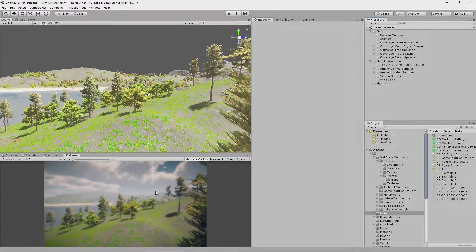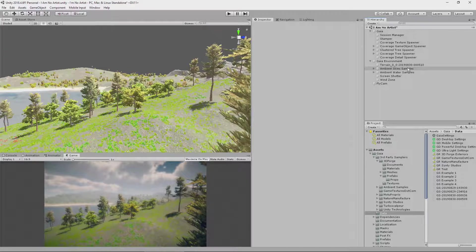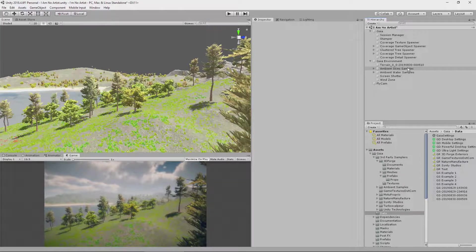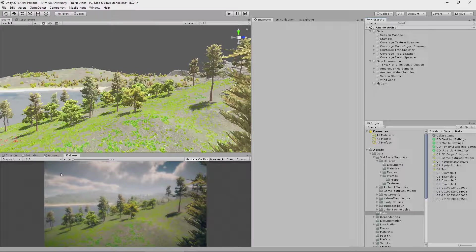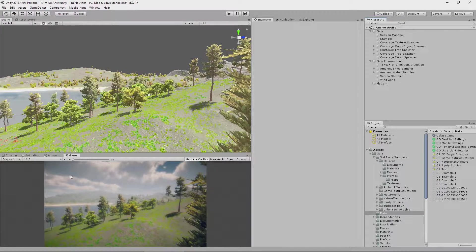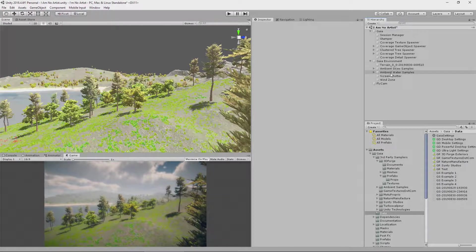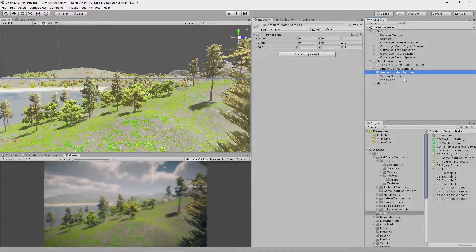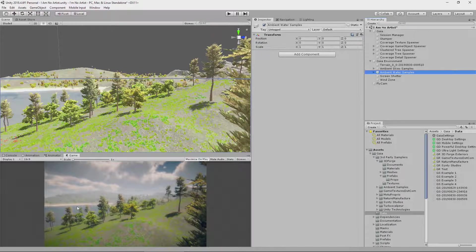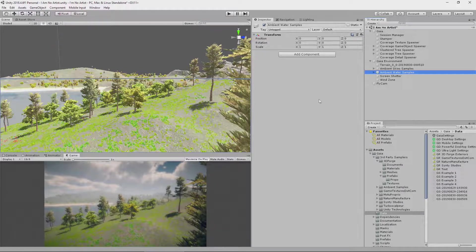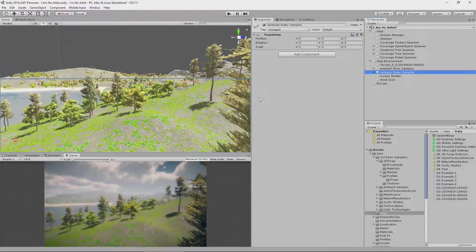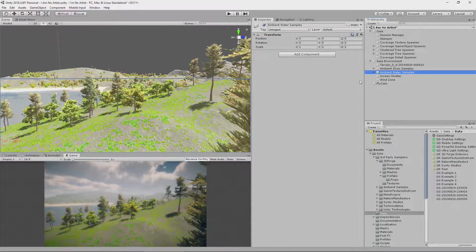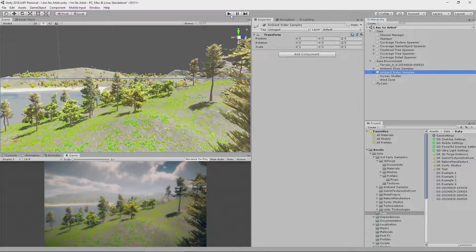Now, what's happened here is Gaia has put in some samples of the ambient skies. So, this ambient sky that we see here is a sample from the ambient skies package. The ambient water samples, so we've got our water down here, comes from the ambient water samples. It's also put in some wind and a fly camera.